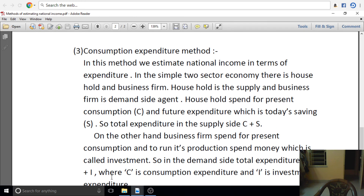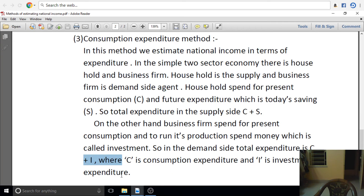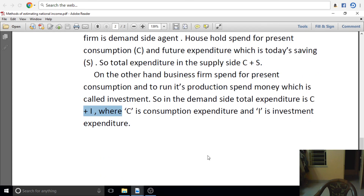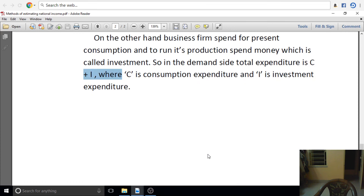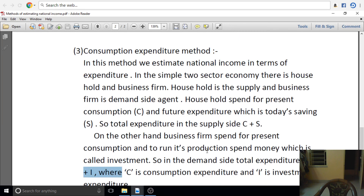We can say investment. Business firms on the demand side make investment. You have investment and your income. If you have a big income, you can pay on the demand side and the supply side. In this way, we have seen the three methods.